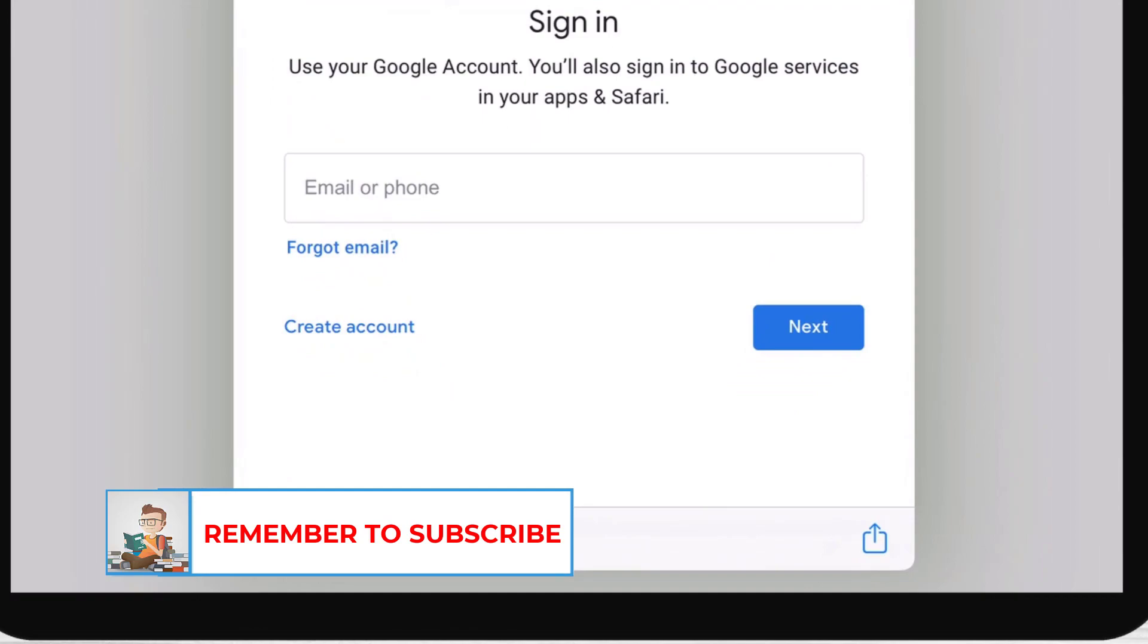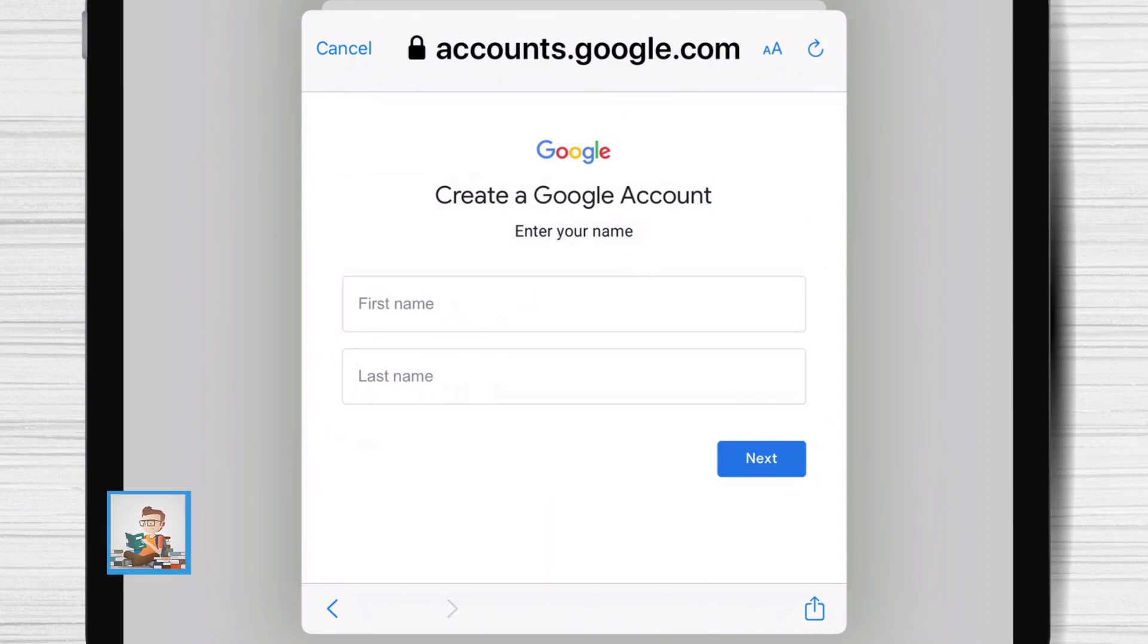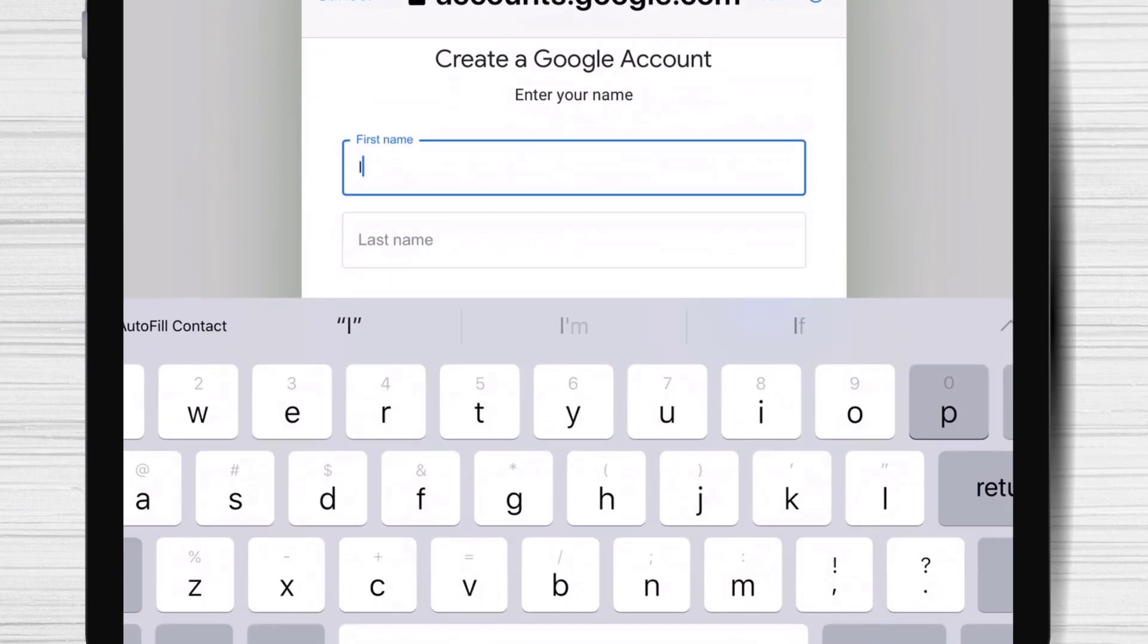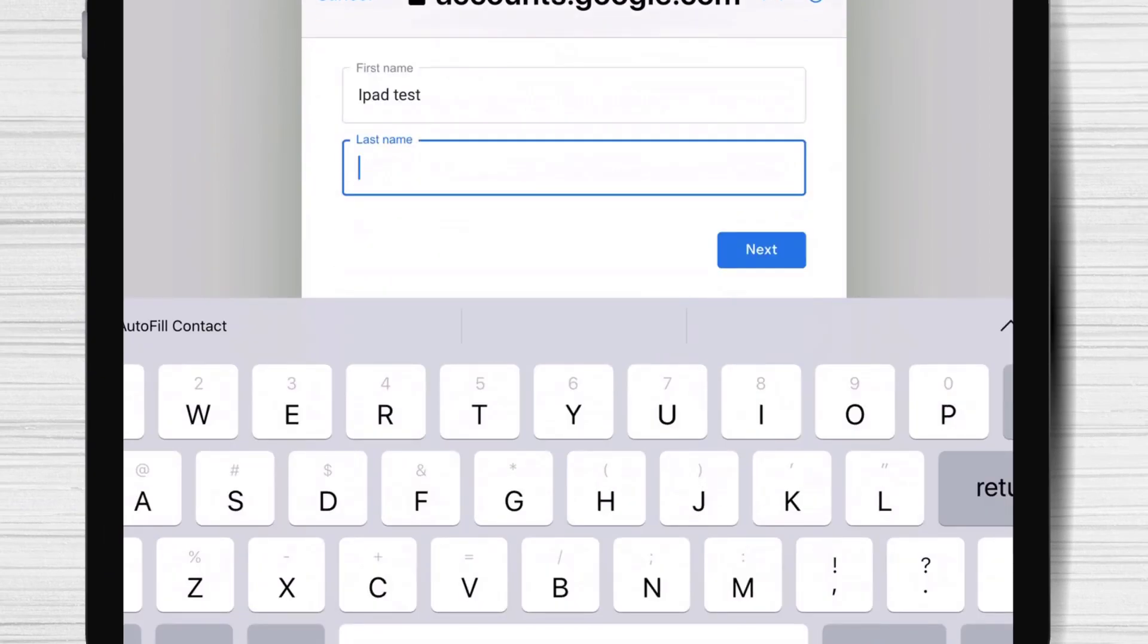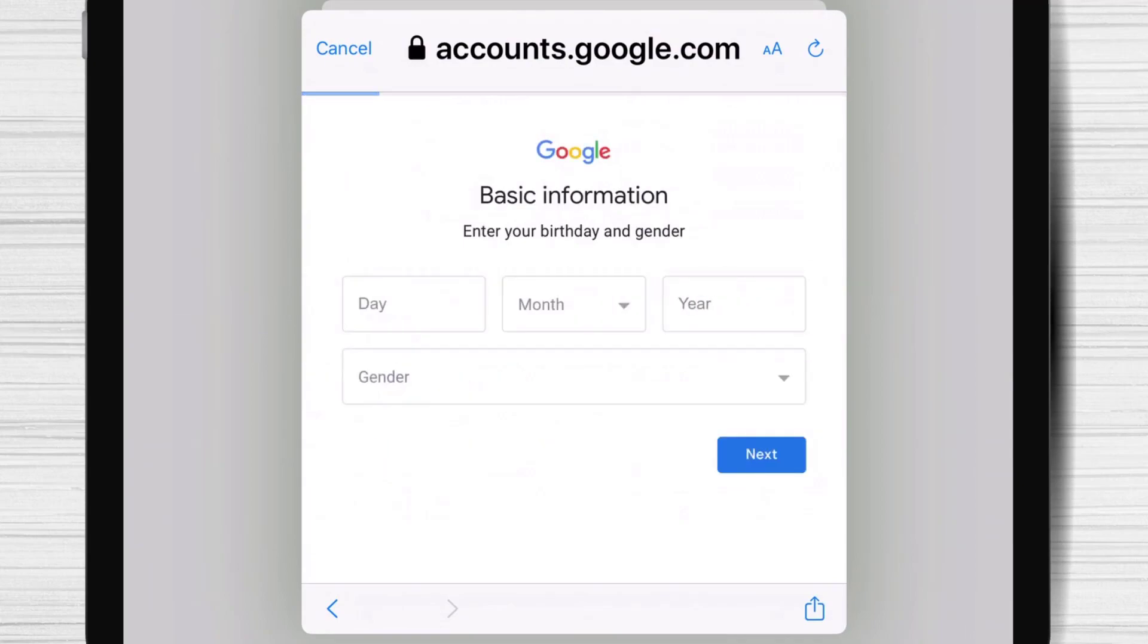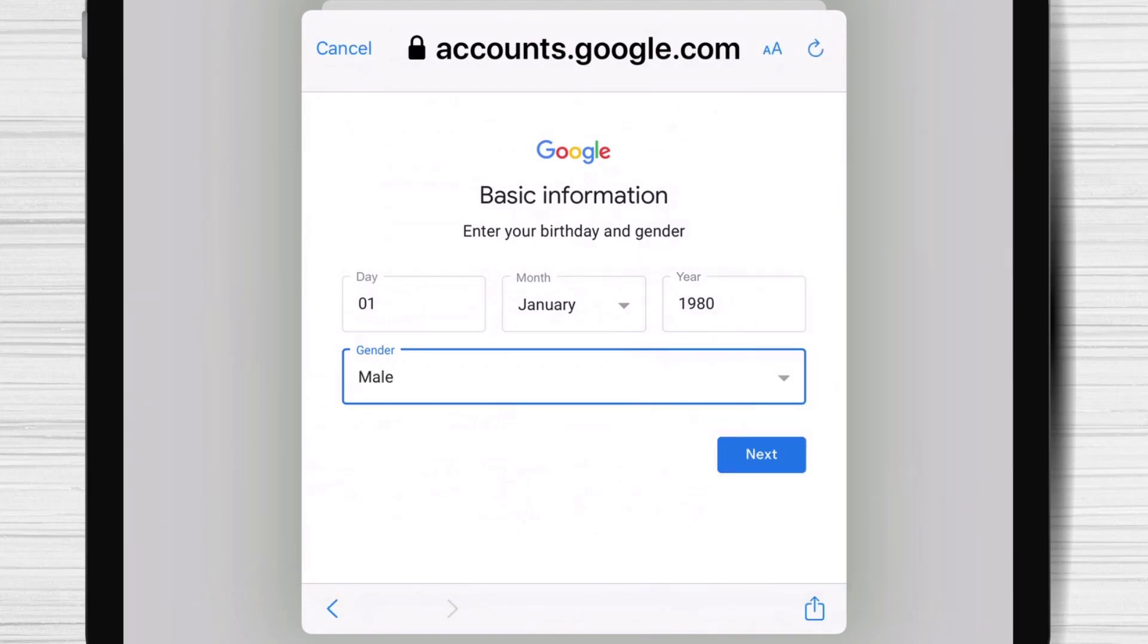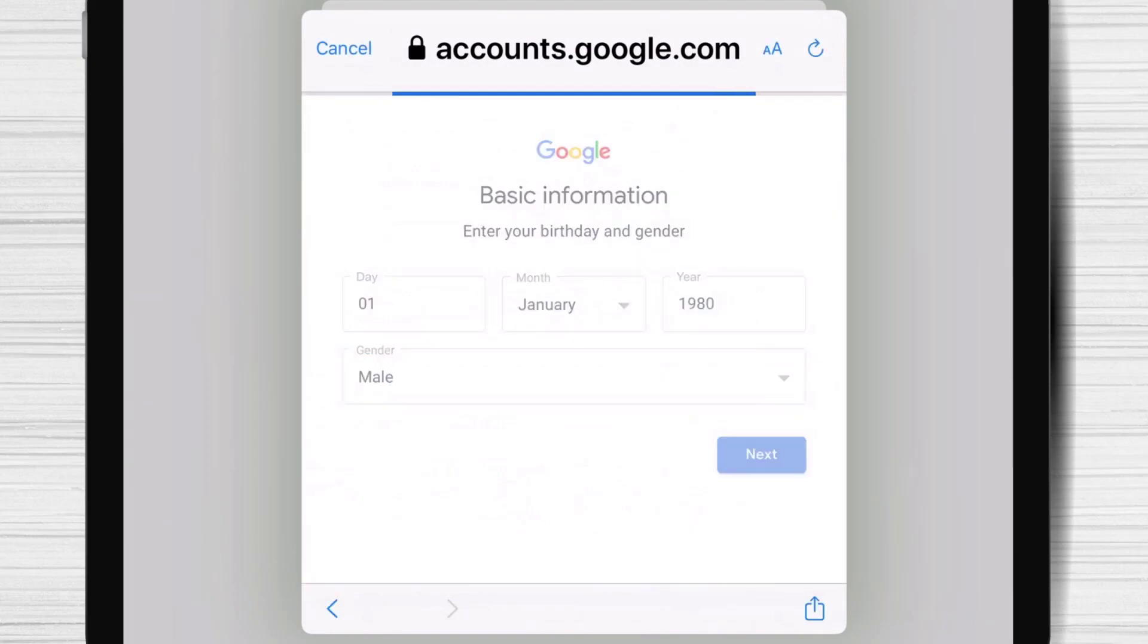Tap on Create an account. I will select for myself. Write the first name and the last name. Tap next. Tap next. Write the birthday and gender. Tap next.